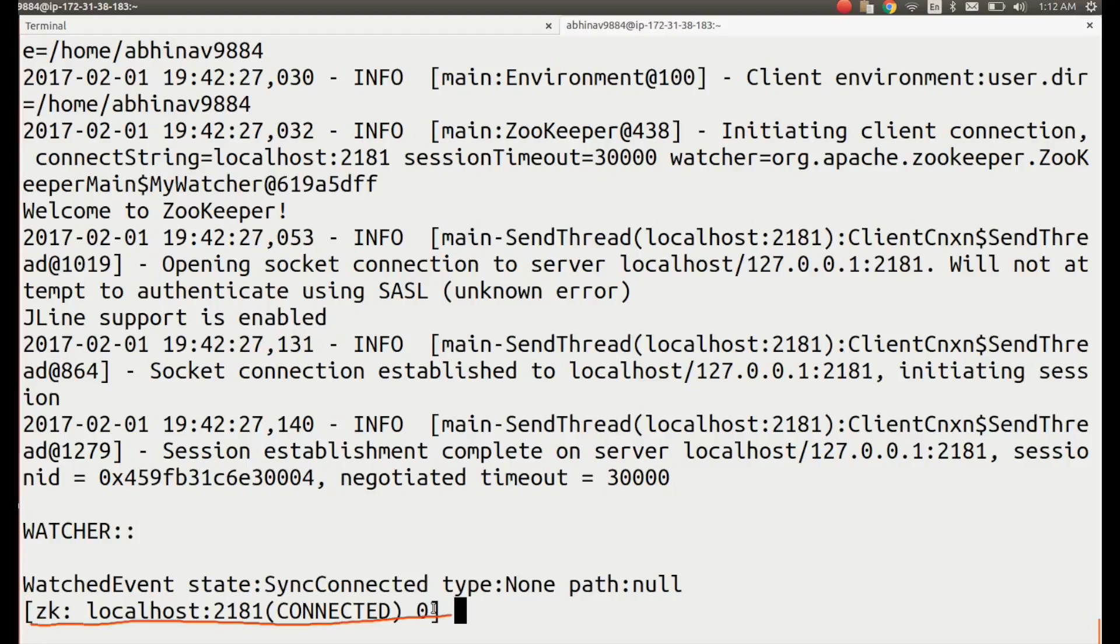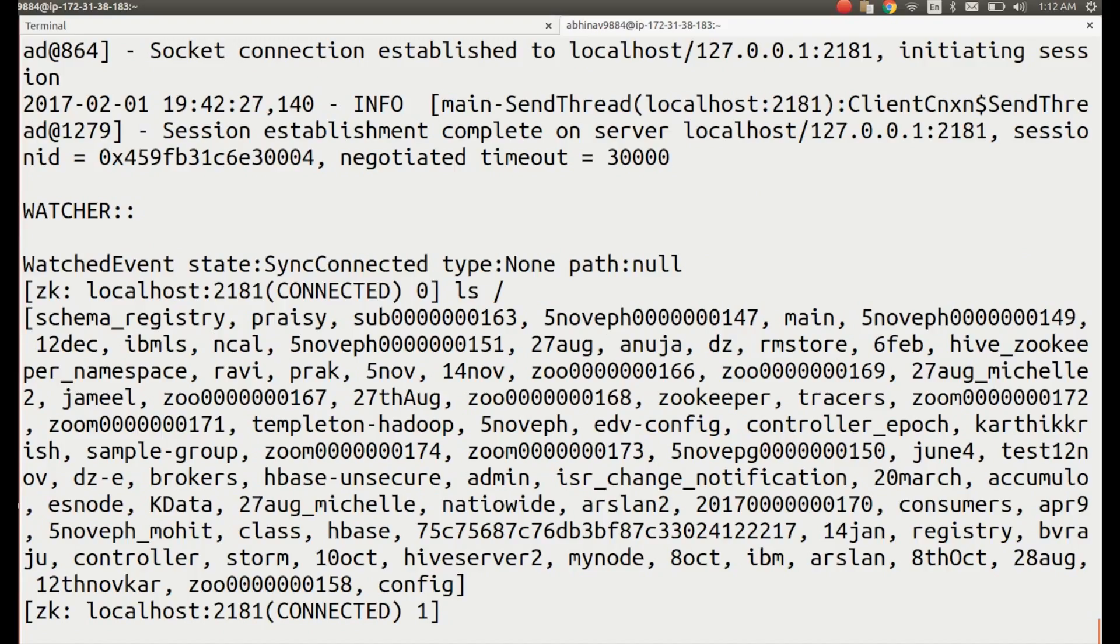Let's take a look at all the nodes at the top level by typing ls slash. You can see there are some z nodes.